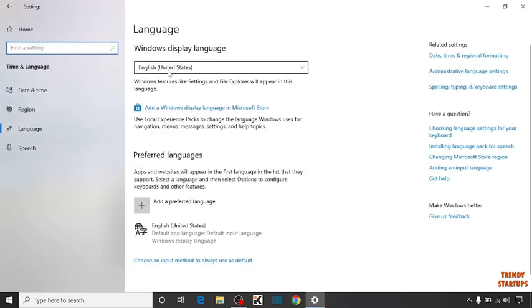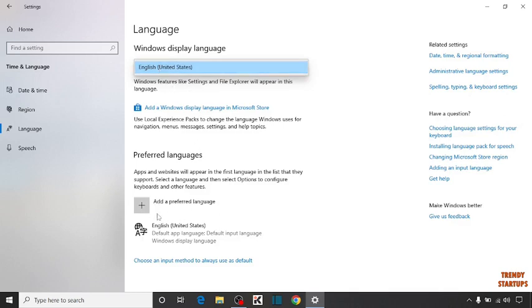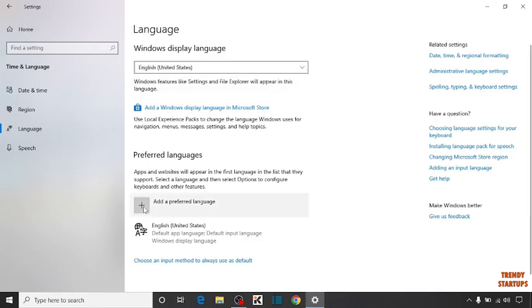Here you can see currently I am using English United States. If you expand this, there is not available the option to add language. To add language, here you can see the option of add a preferred language. Click on add.